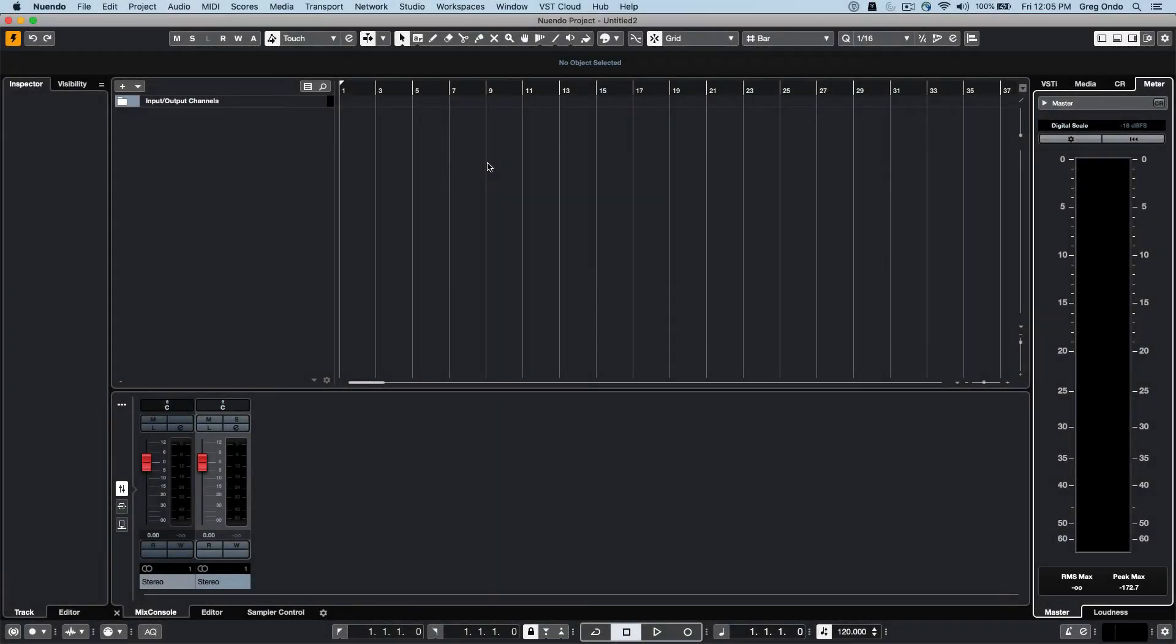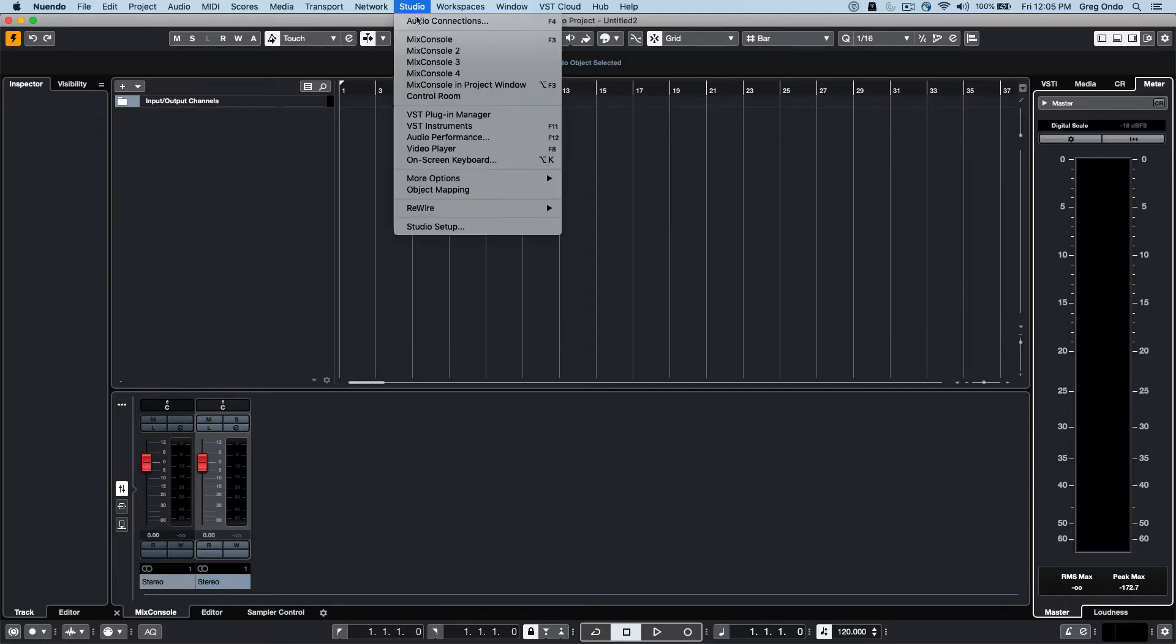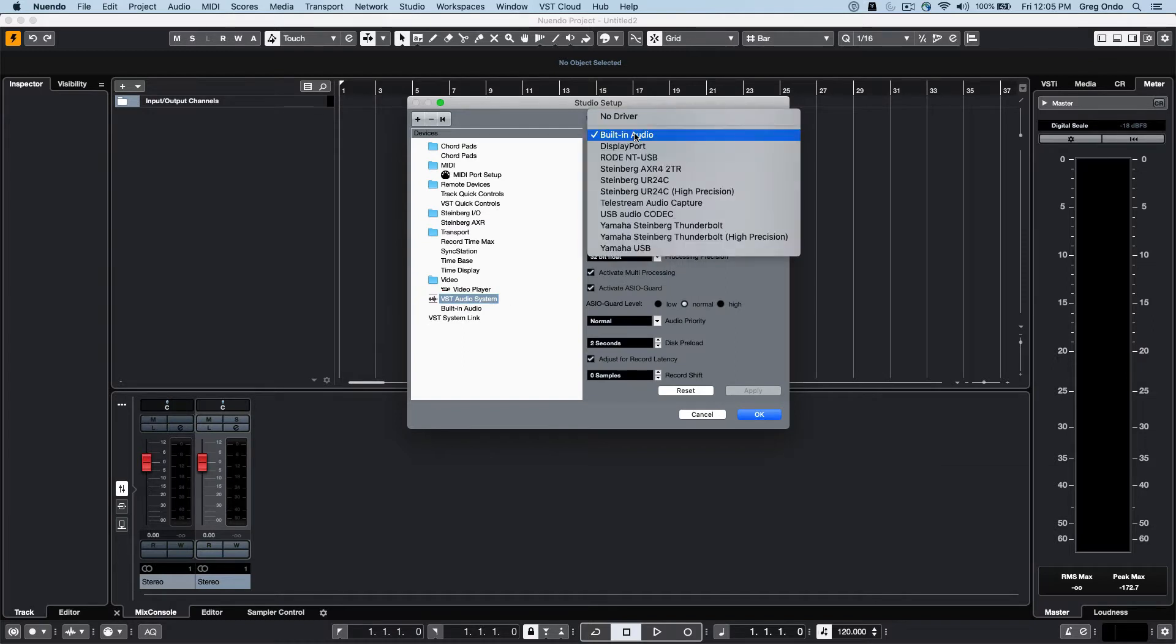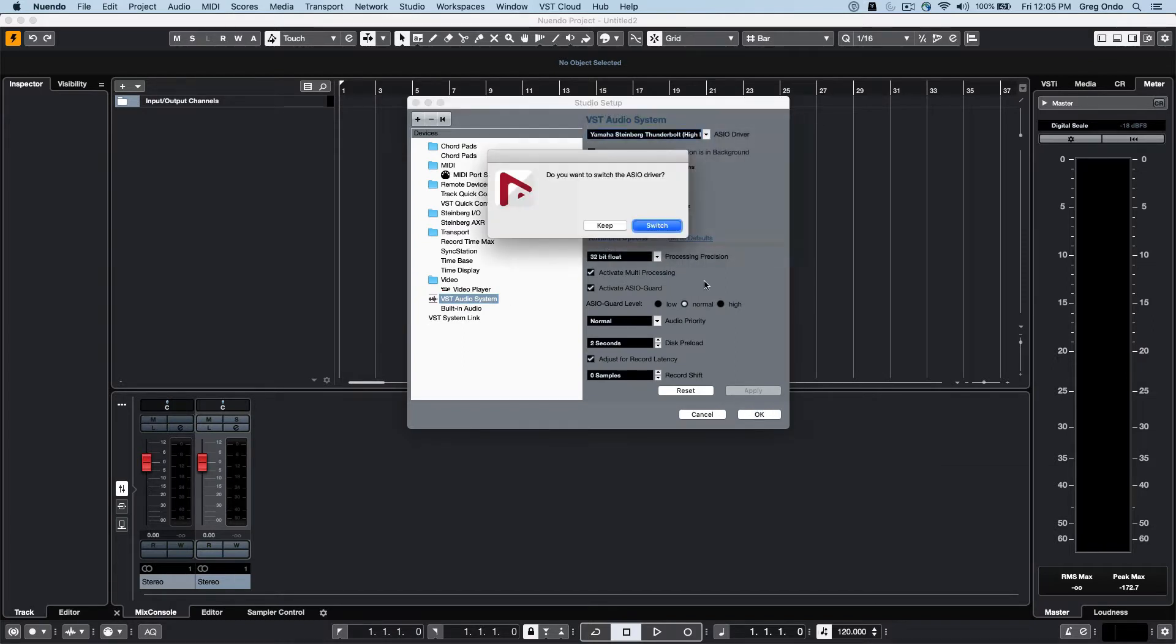Let's take a quick look at how to configure our audio interface and its connections inside of Nuendo. To define the audio interface, go to your Studio menu, select Studio Setup, then select VST Audio System on the left-hand side and choose the audio interface in the ASIO driver field.